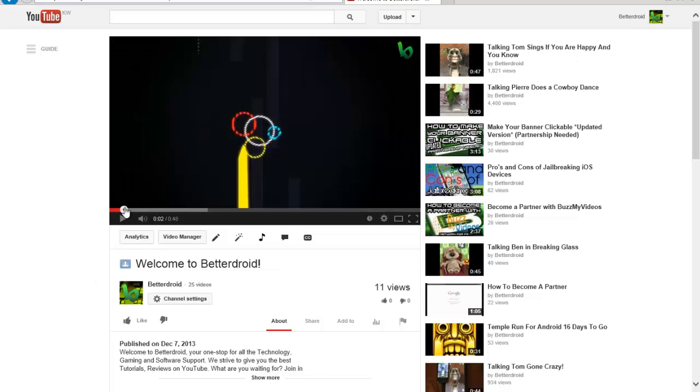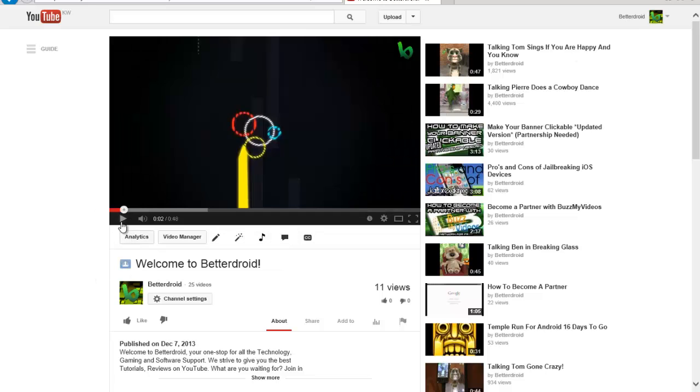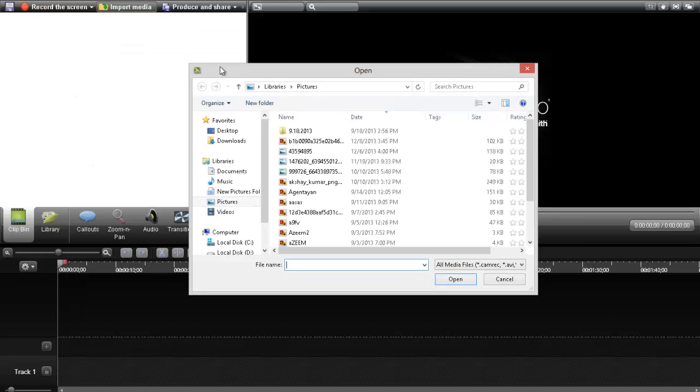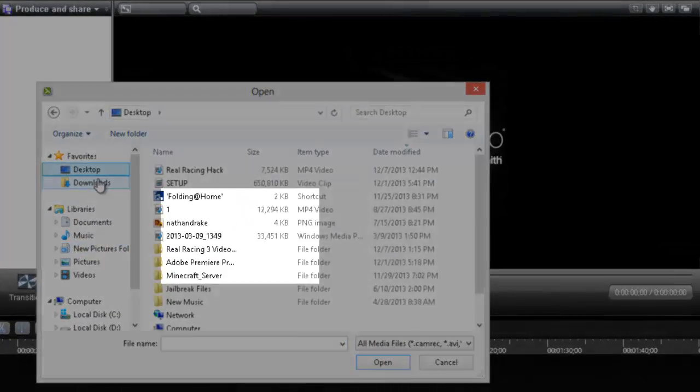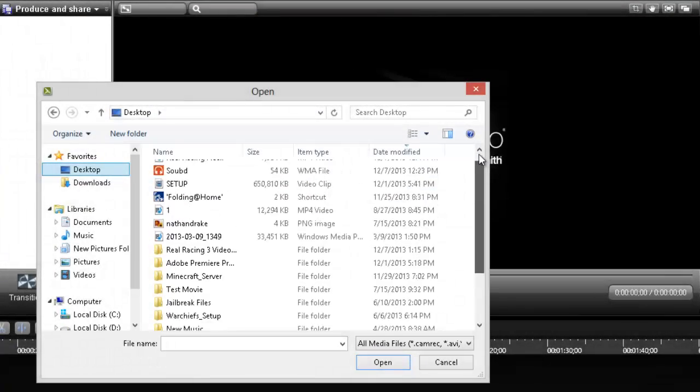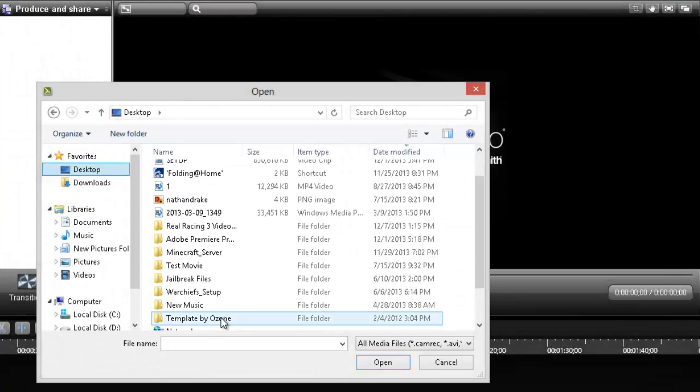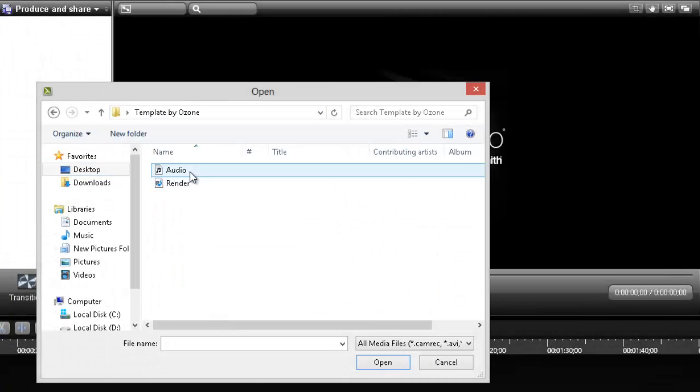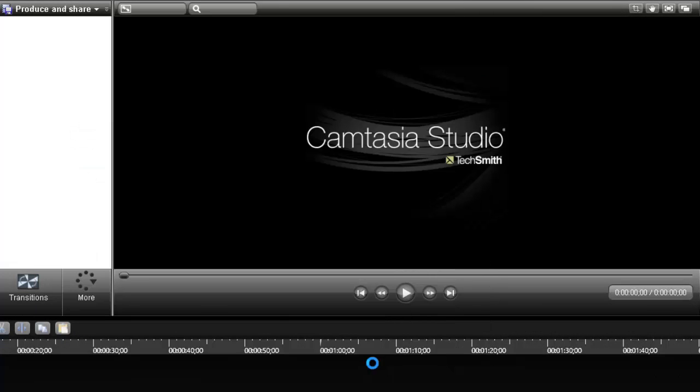As you can see here, I created this in Camtasia too. So what you need is a folder which is not by me, I didn't make it. It's called Template by Ozone. You will have to open the audio and the render both.